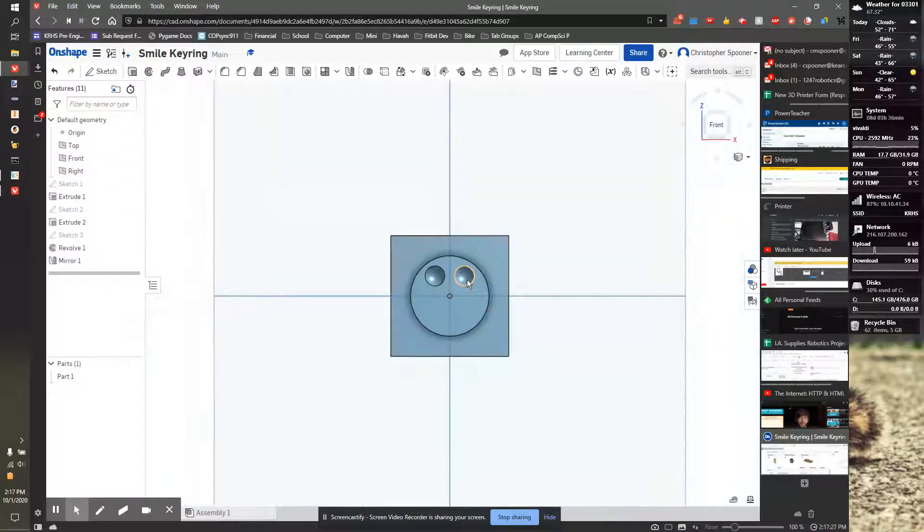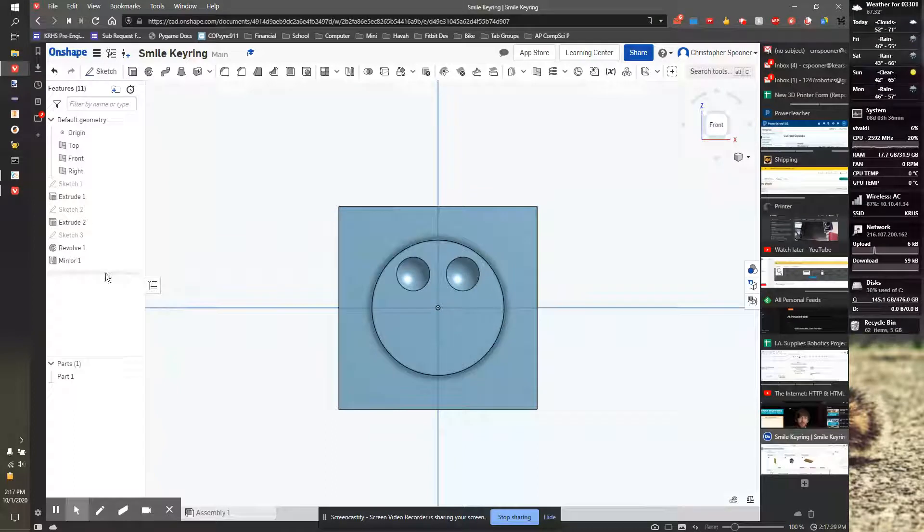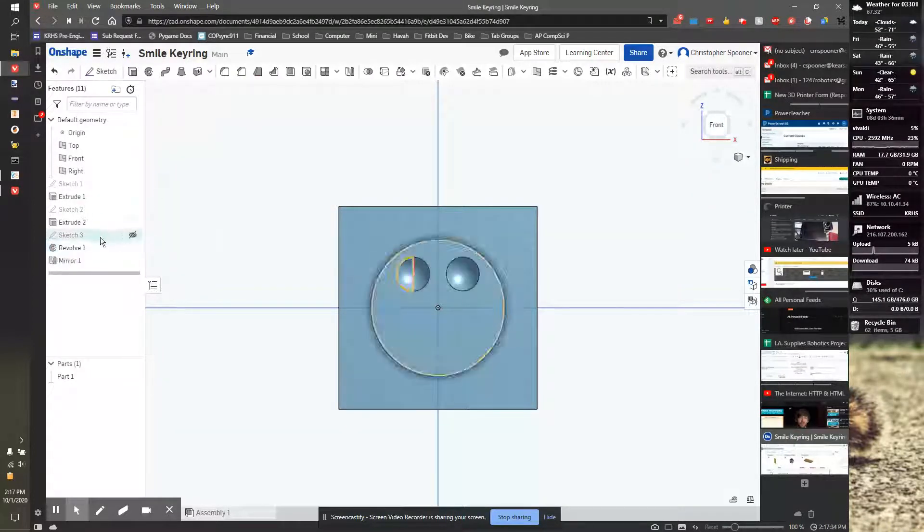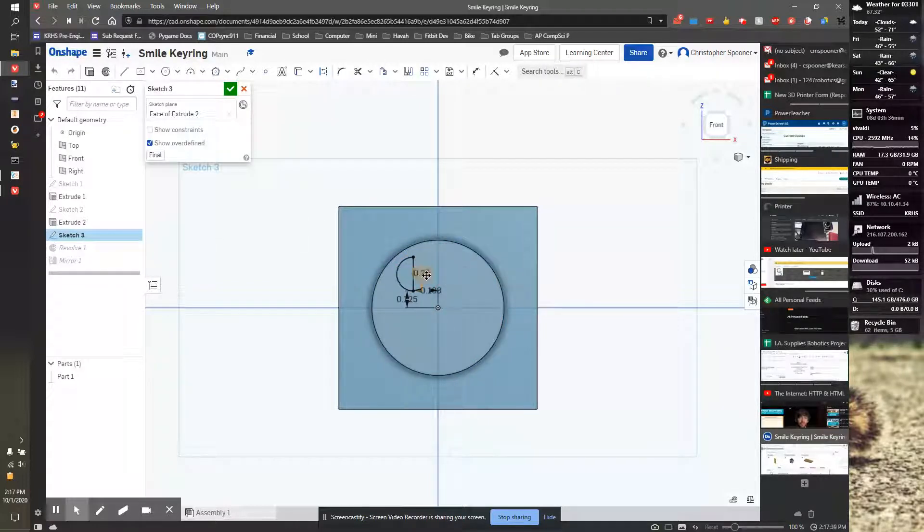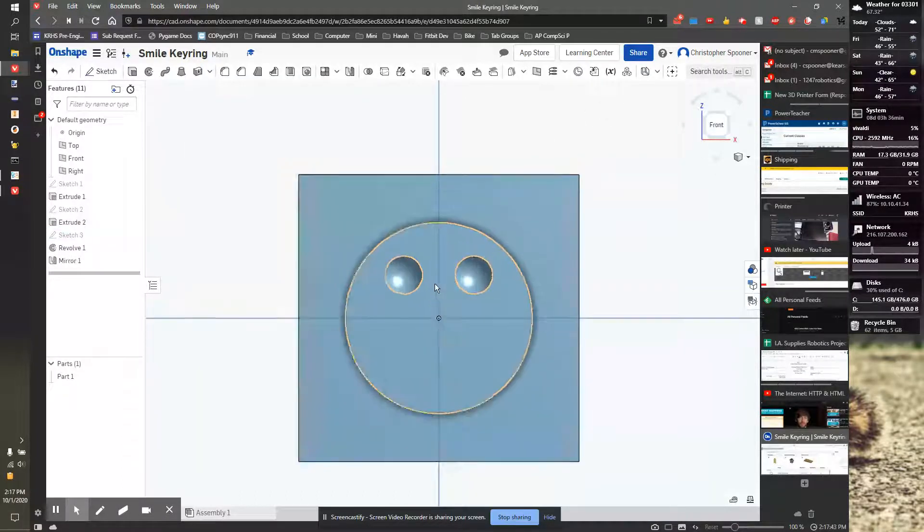Now, if those eyes look a little big, I'm going to jump back into the mirror here. I need to jump into Sketch 3 that makes up the mirror. And let's make this 0.2. Hit check. And that looks much better.